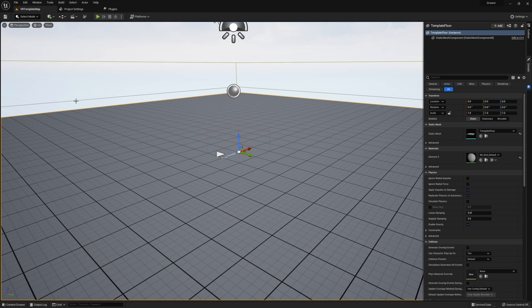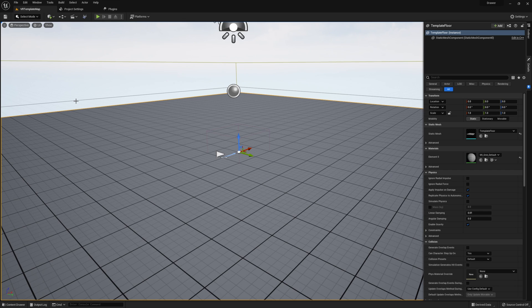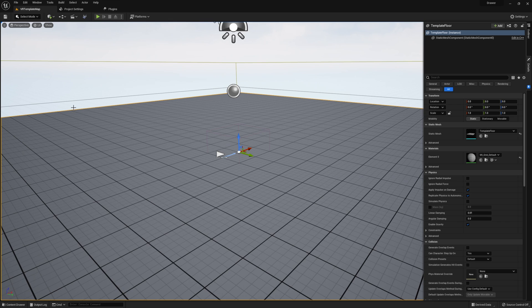We'll need to adjust the VR pawn to use this interface when grabbing, but we will take care of that at the end of this tutorial.